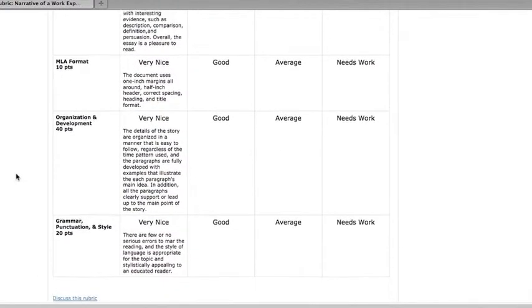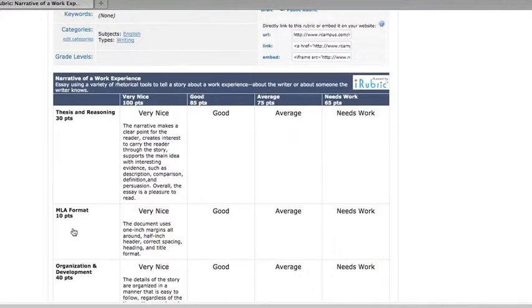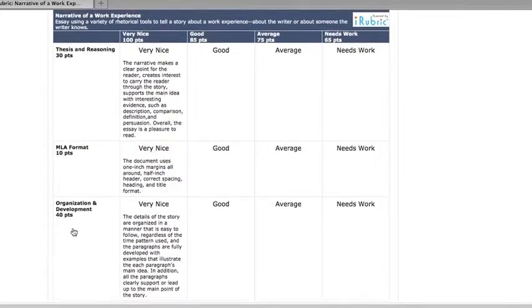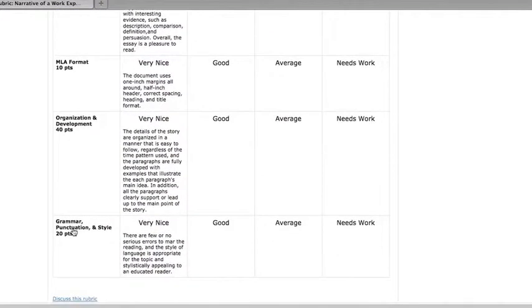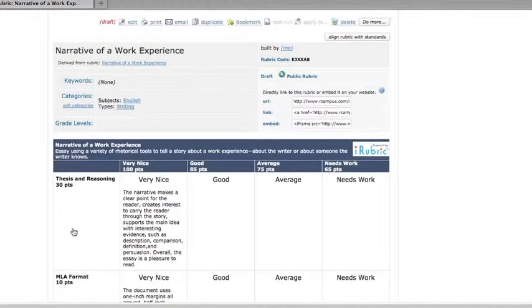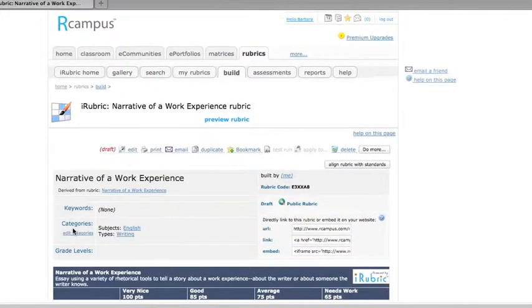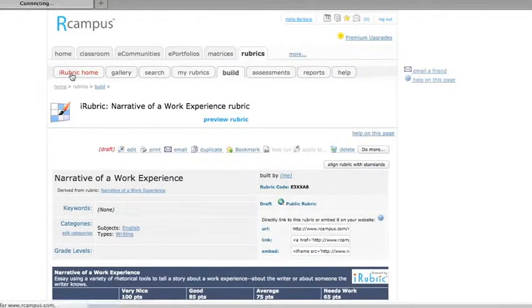And another change that I made in this one is that I put points in for each criterion. So that in addition to having total points in the top row for the gradations of quality or for the total points on the assignment, I also added them to each criterion.